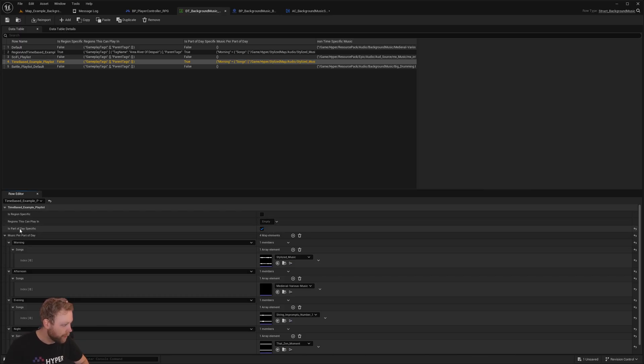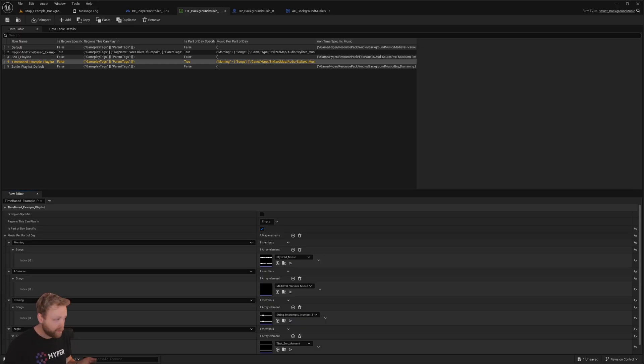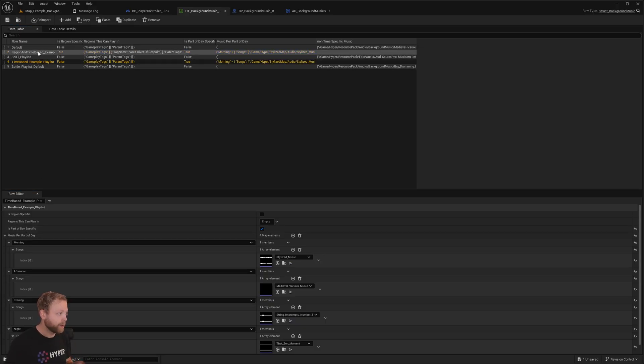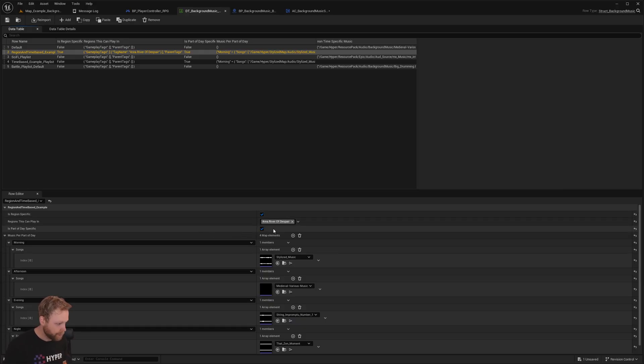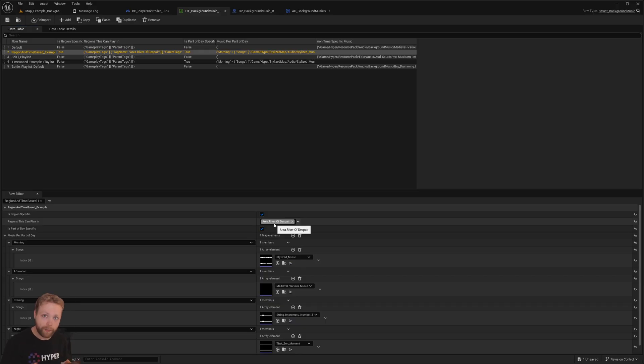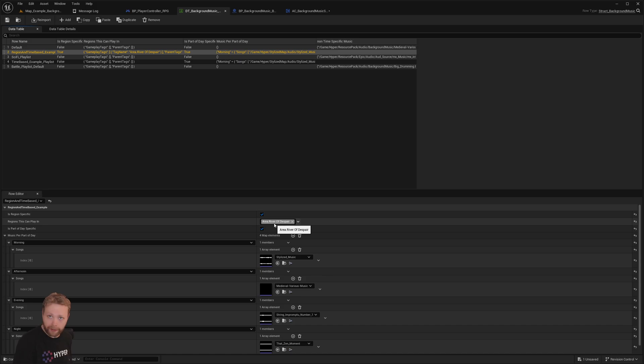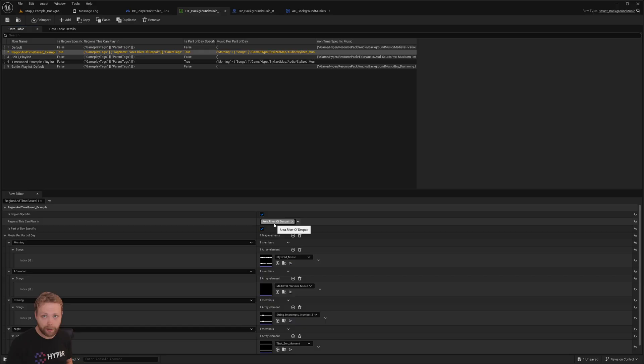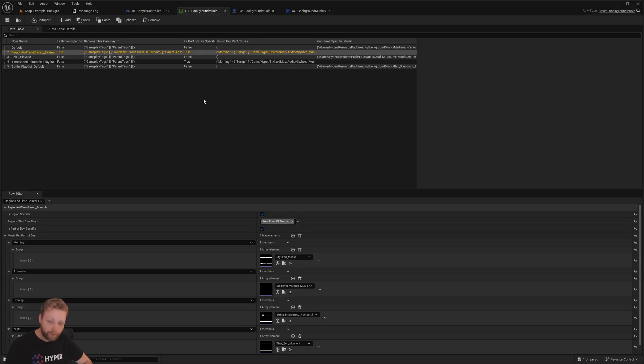And this one obviously is the requirement of is part of day specific. We could also eventually have region requirements, and regions are set up via tag. And if we are in a specific region then it will automatically search for okay, what region am I in, and based on that what kind of playlists are available there and which songs can I play there.